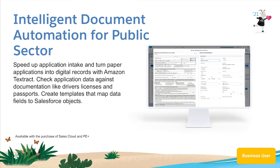Salesforce Public Sector Solutions helps governments build and support thriving communities with packaged applications like licensing, permitting, and inspections.